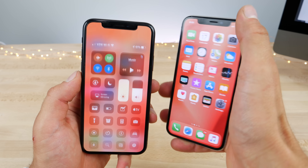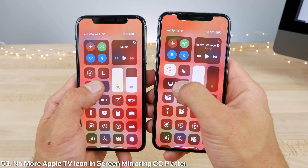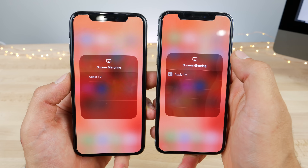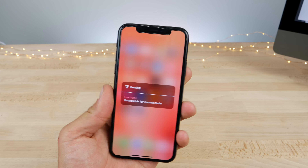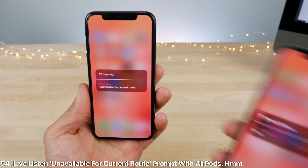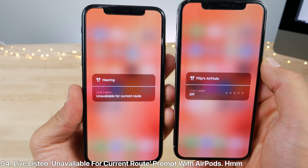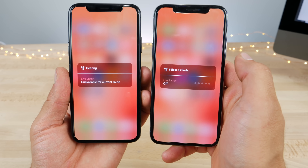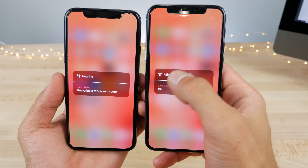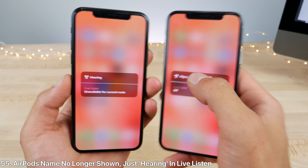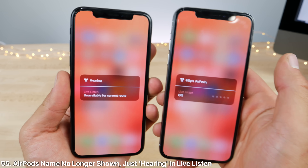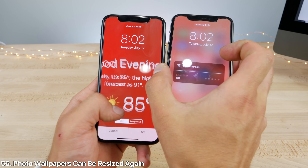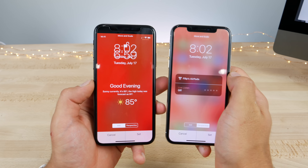In the control center's screen mirroring, I no longer get an icon next to my devices. Also, live listen for me has been disabled in beta 4 — I get 'unavailable for current route' with AirPods. The naming has also been renamed from my device name to just 'Hearing.' Also, a bug from beta 3 where you couldn't resize a photo has been fixed now in beta 4.